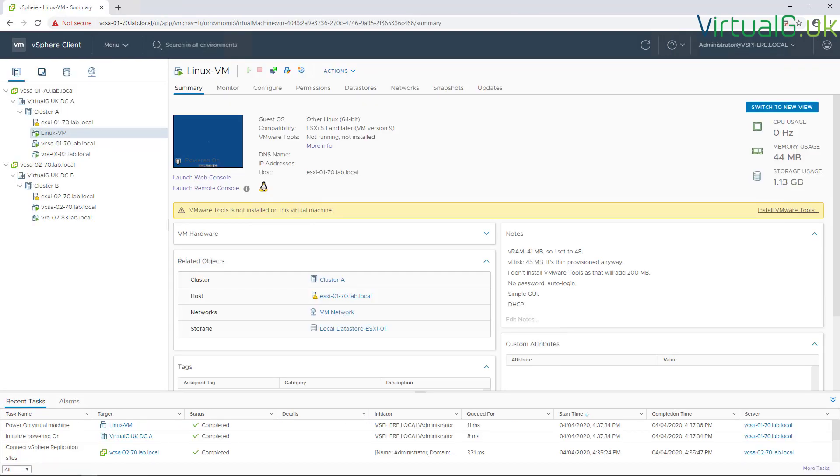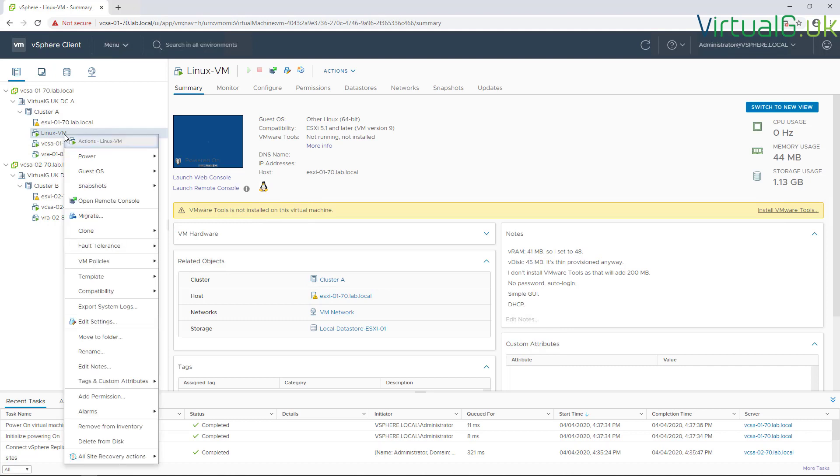Now once the vSphere Replication servers and sites have been paired up, we can go back to our vCenter server and right click one of our VMs that we want to replicate, go down to all site recovery options, and click configure replication.